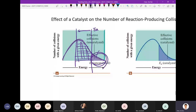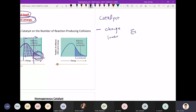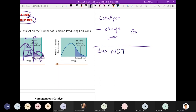The very key concept is that the only thing the catalyst does is change — or lower — your activation energy. The things it does not change: it does not change your equilibrium.